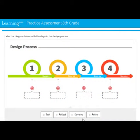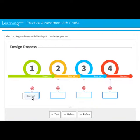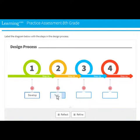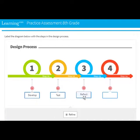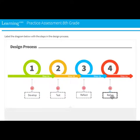Learning.com's digital literacy assessments provide practical insight into how well students comprehend digital literacy concepts relative to the 2016 ISTE standards for students.